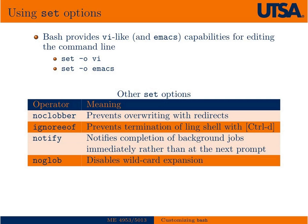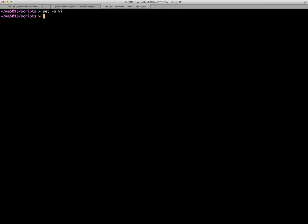Now that we know both Vi and Emacs, and hopefully you've decided which one you like better, another reason to use one of these two editors is that you can actually use them on the command line itself. We use the set command — for example, set -o vi gives you Vi command access on the command line. So if I type in something like: echo this is a very long command line blah blah blah...